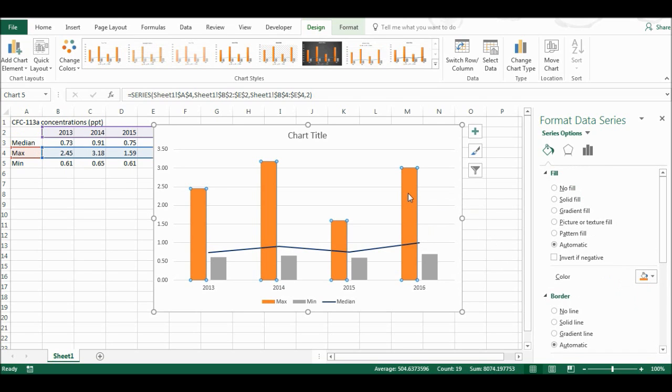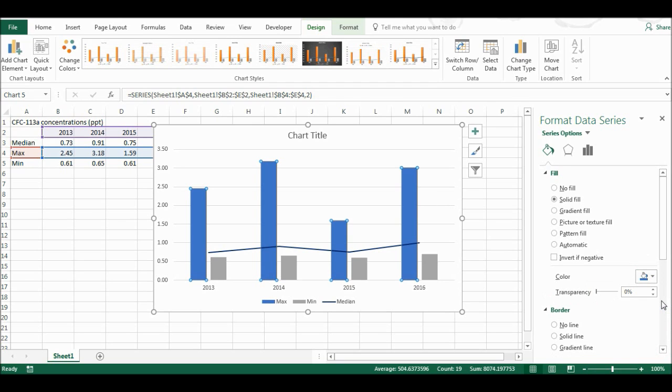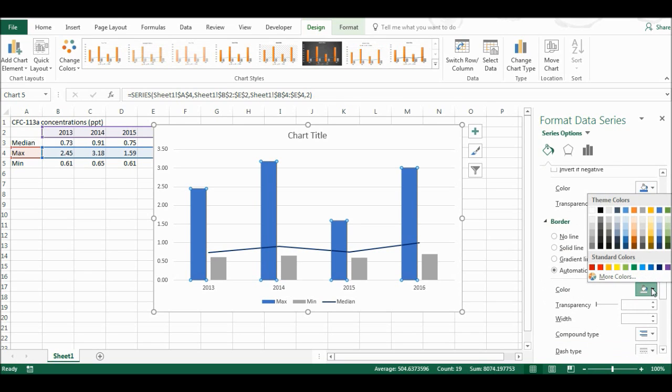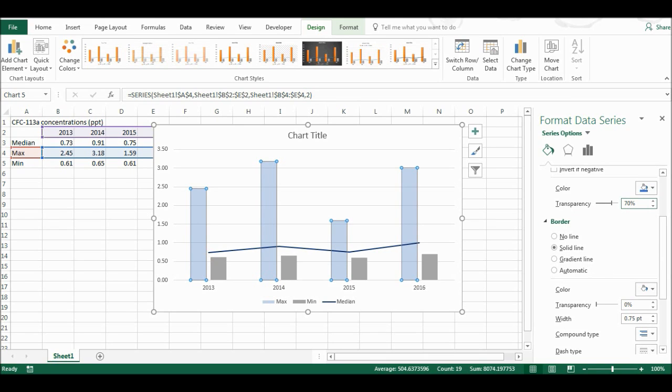Now I'm going to select the maximum value, and I'm going to change the fill on here to a lighter blue. I'm going to change the border so it is white, and I'm also going to make the fill on here 70% transparency.